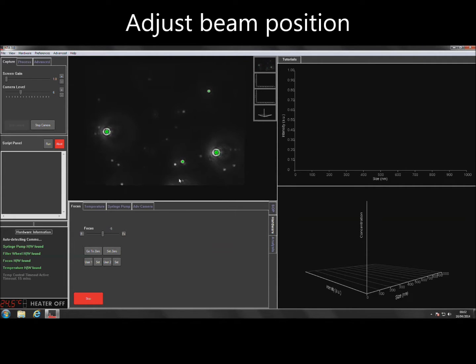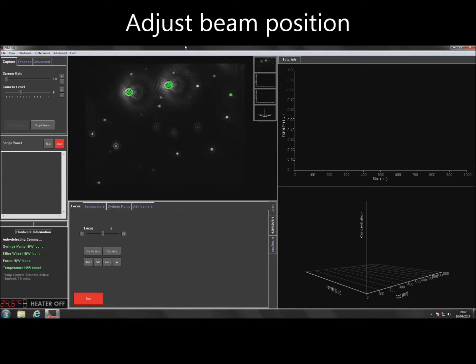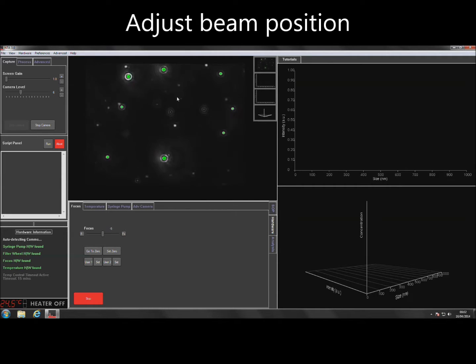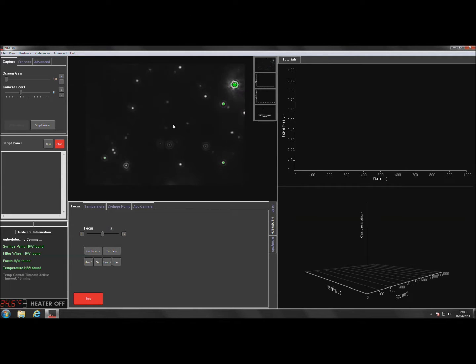If the beam position is not central, this can be adjusted by holding down the left mouse button on the center of the capture screen and dragging the image until it fills the screen fully.